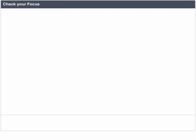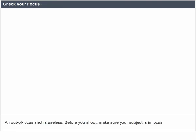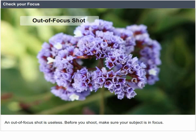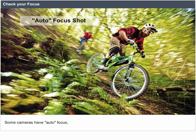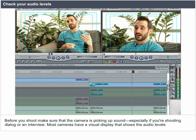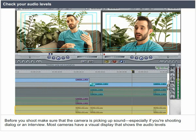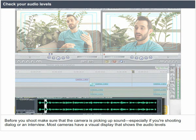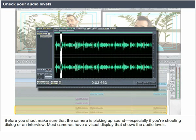Check your focus. An out-of-focus shot is useless. Before you shoot, make sure your subject is in focus. Some cameras have autofocus. Check your audio levels. Before you shoot, make sure that the camera is picking up sound, especially if you're shooting dialogue or an interview. Most cameras have a visual display that shows the audio levels.